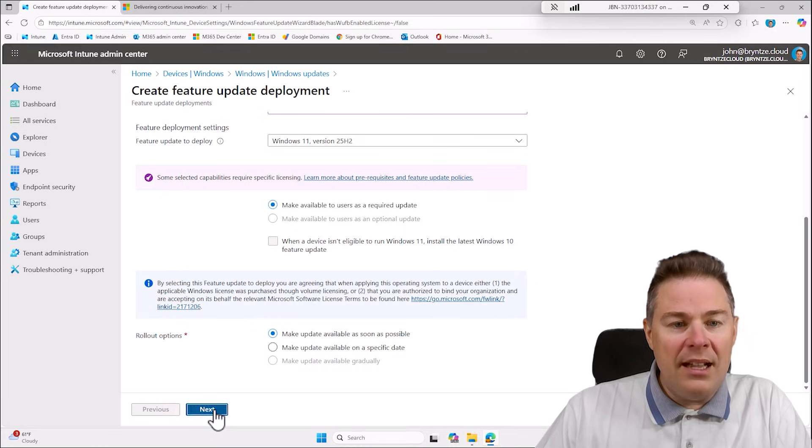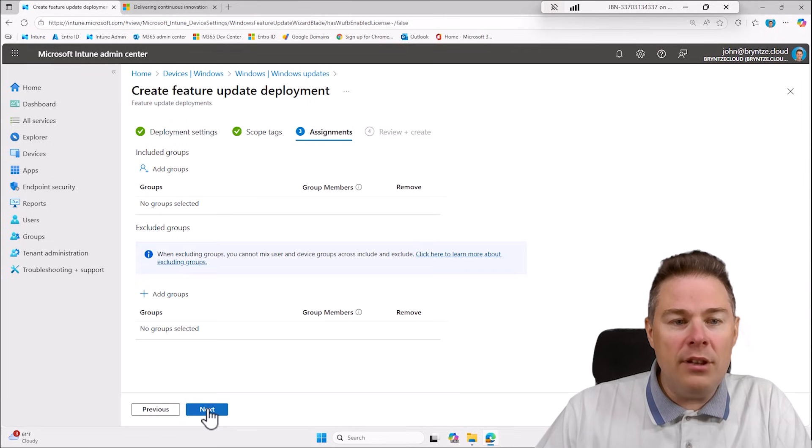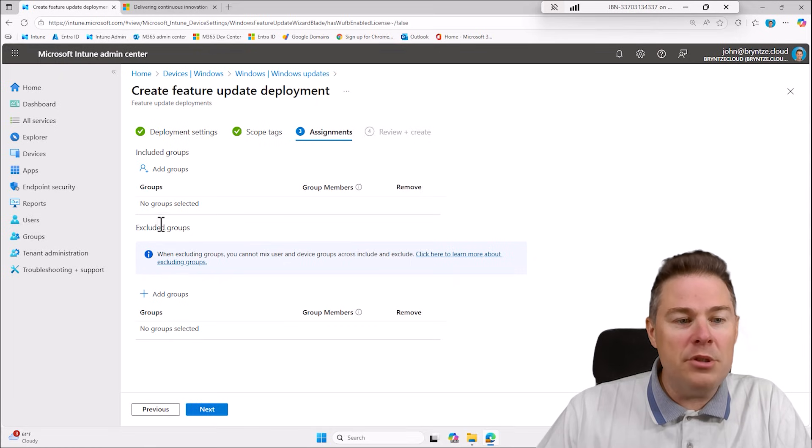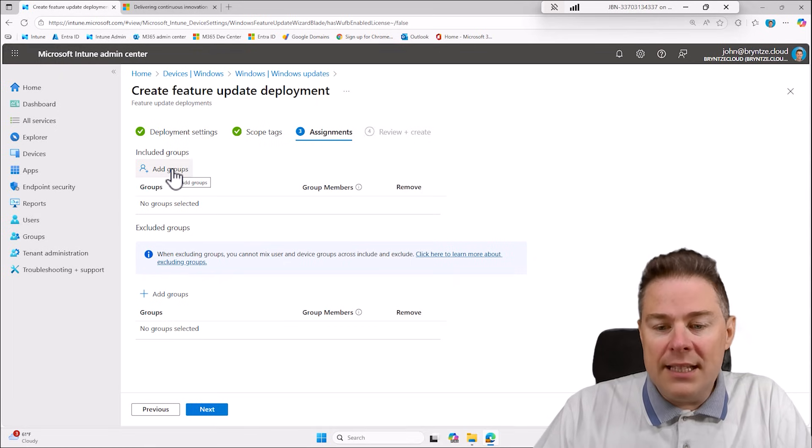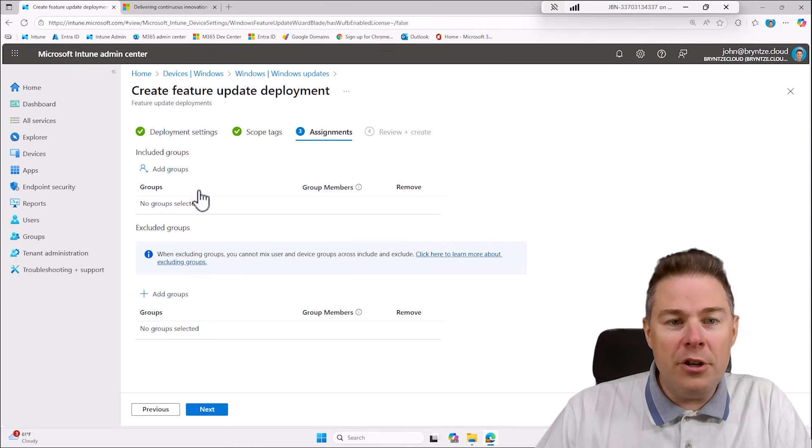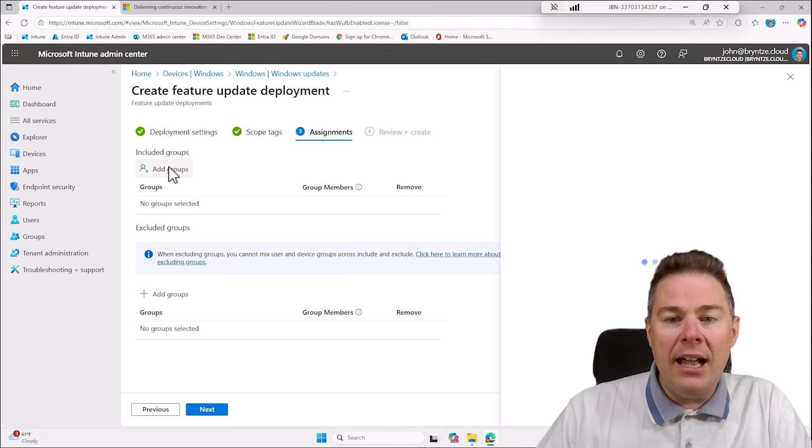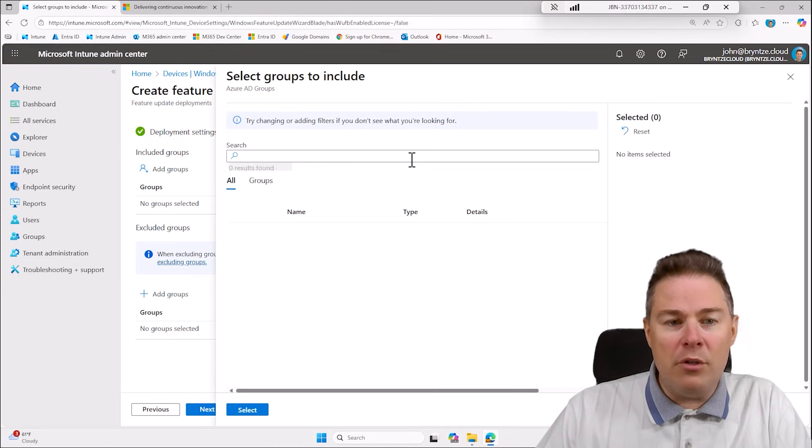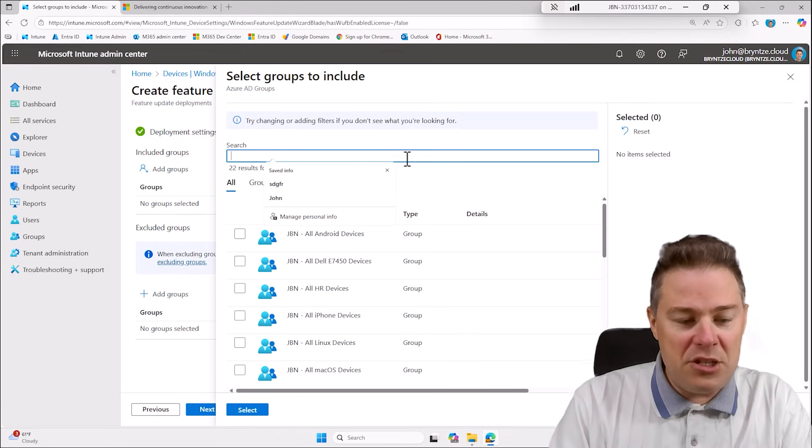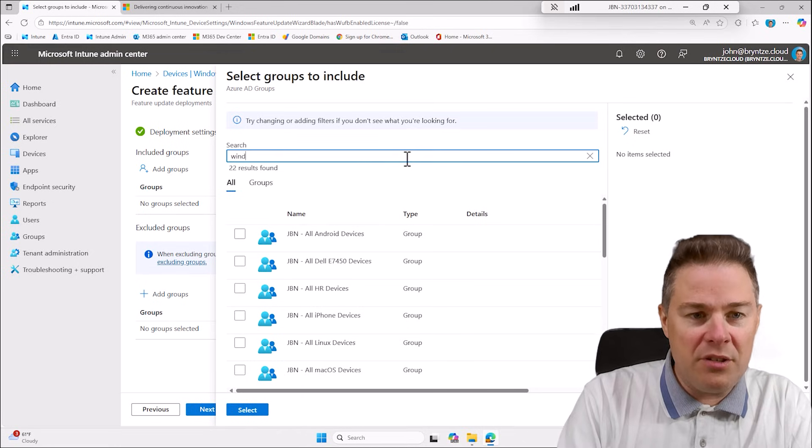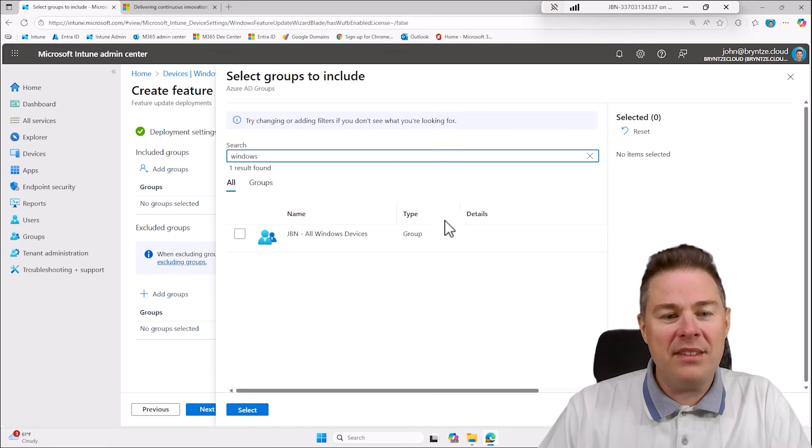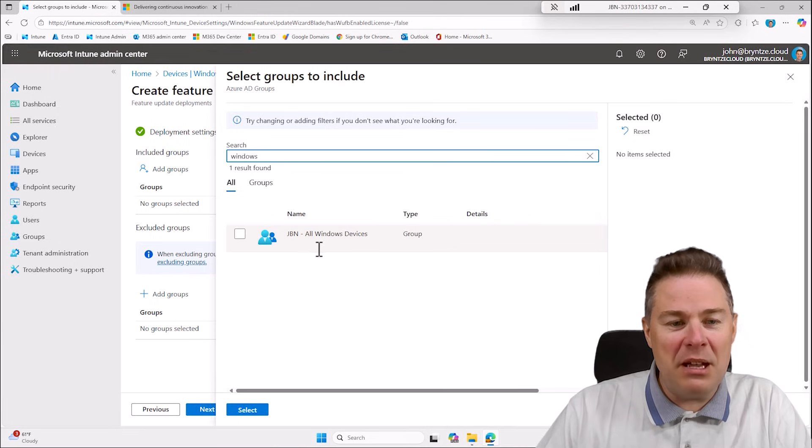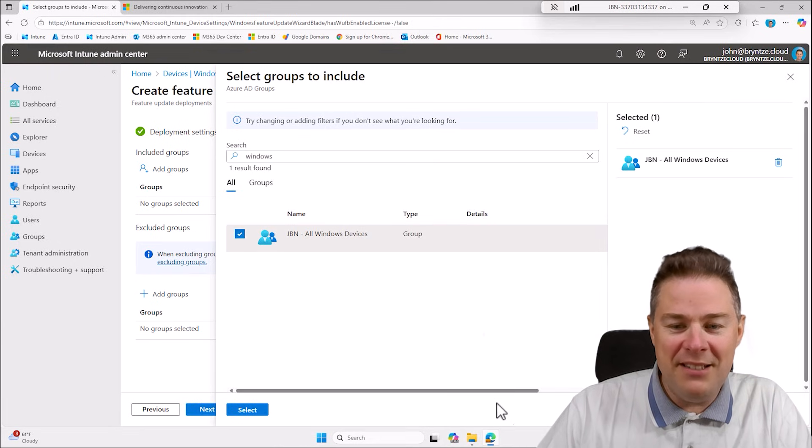So I do this scope tag, I keep the default assignment. You can exclude, so here you could add like your validation group first and have it running and let them test it. I already want to run it on all my machines so I'm going to check for my Windows group, this is all my Windows devices, all two of them.